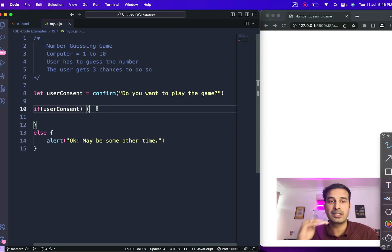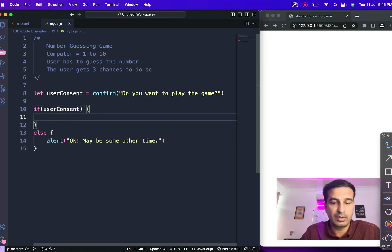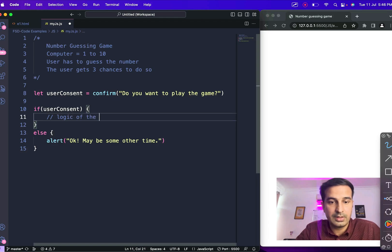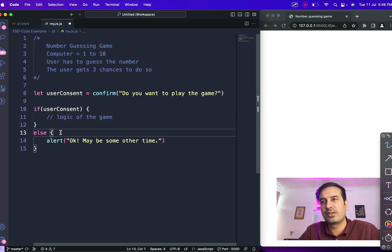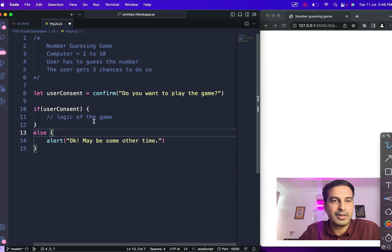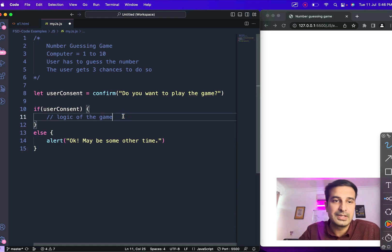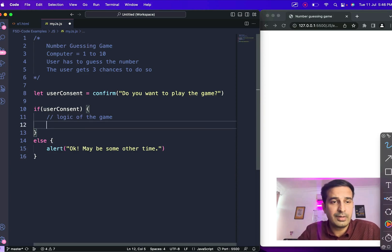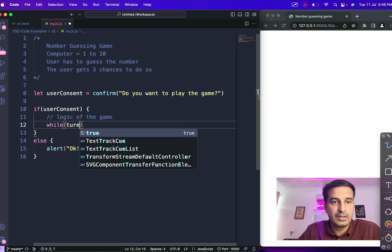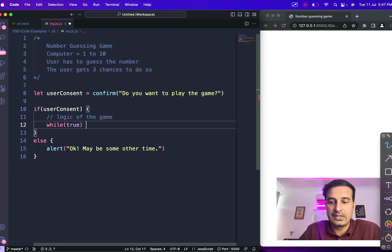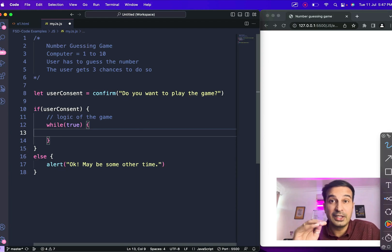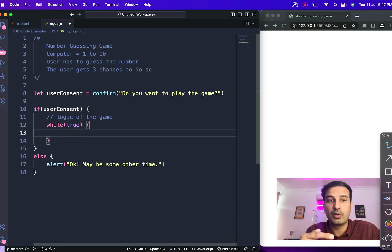We store the user's consent in a variable. If this is true — the user clicked okay — we move on with the game logic. Otherwise we show an alert box. We are asking the user whether they want to play the game, and if they say okay we move on to the logic which we haven't written yet. Now once the user gives us positive consent, we start the while loop. We give it a value of true — while(true) — meaning it will run endlessly, and we'll use the break statement to exit.